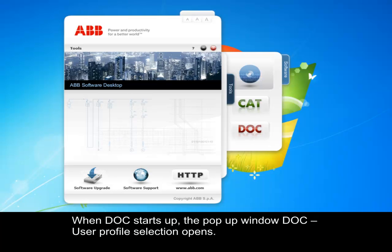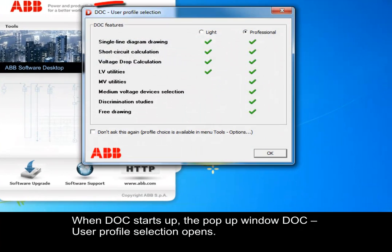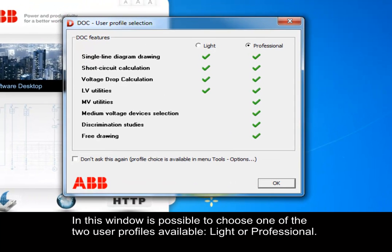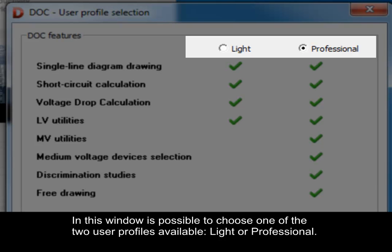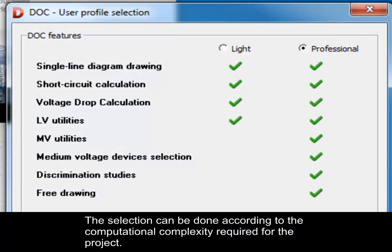When Dock starts up, the pop-up window Dock user profile selection opens. In this window, it is possible to choose one of the two user profiles available, light or professional. The selection can be done according to the computational complexity required for the project.